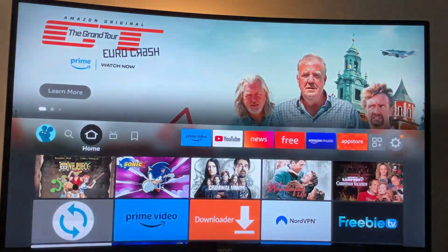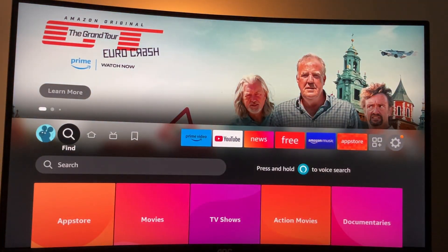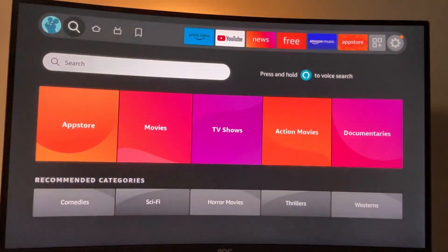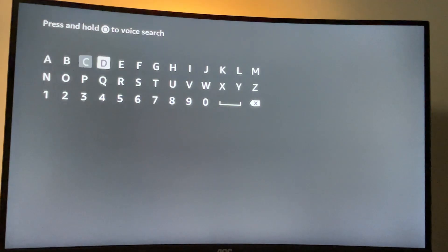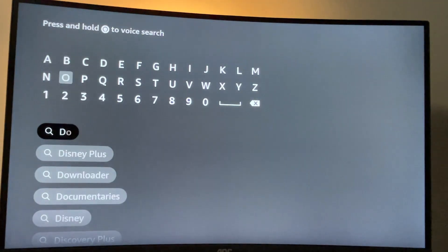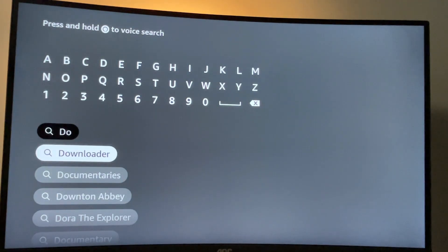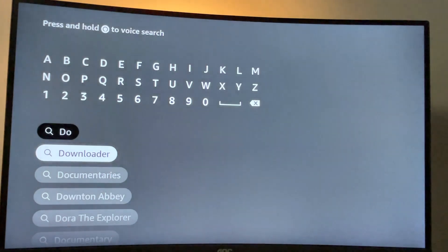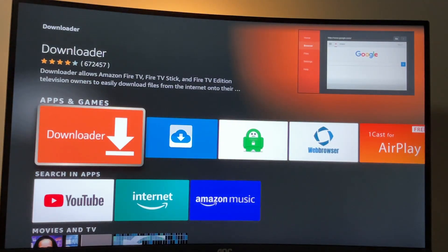You can get Downloader for free from the official Amazon app store. Just go to search, click on the search bar and start typing Downloader here. So here it is, popped out at the bottom, click on it and here's the app which we need to download.